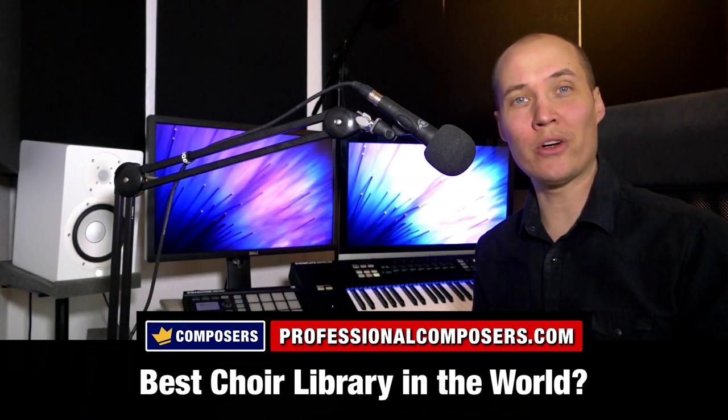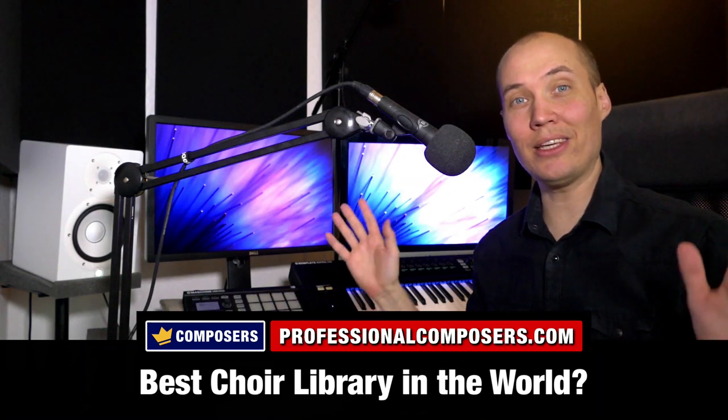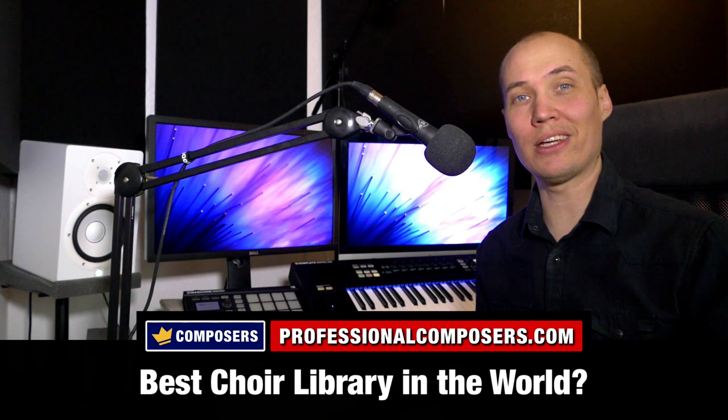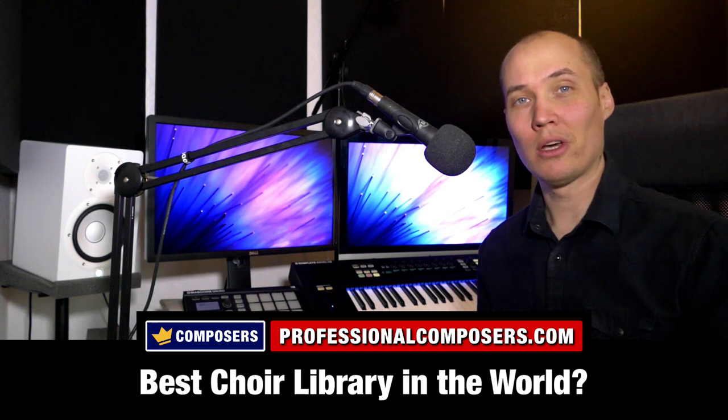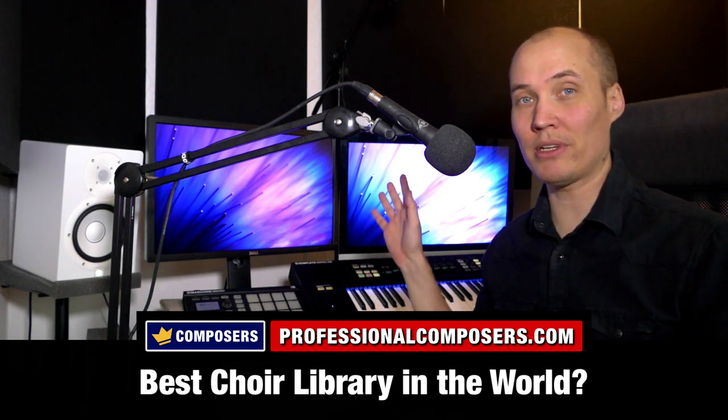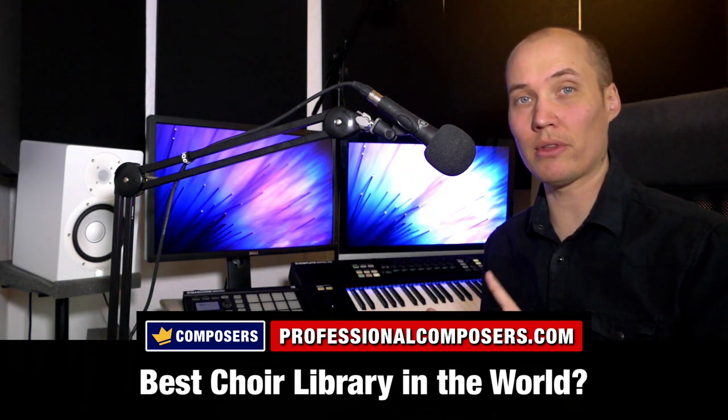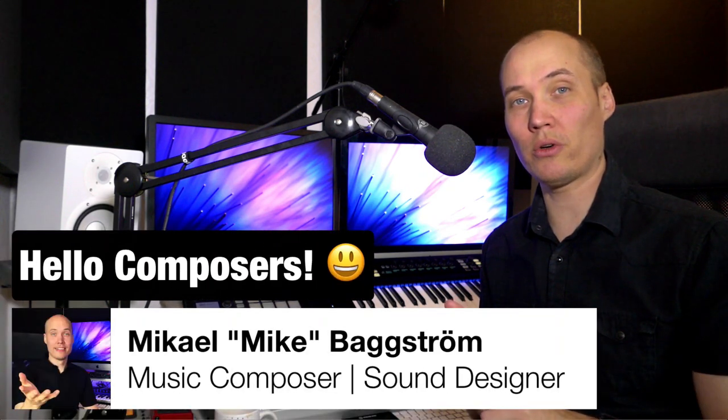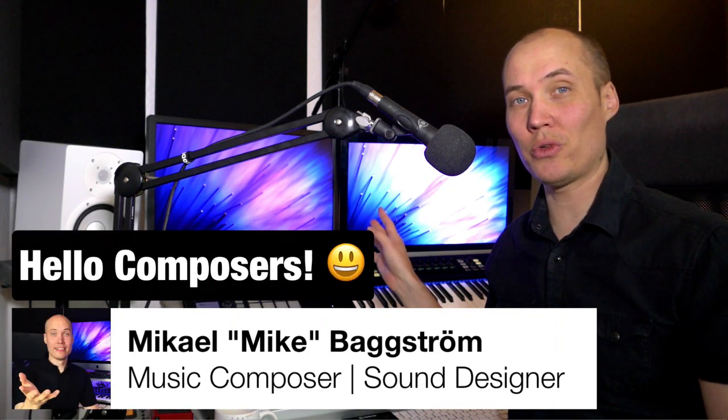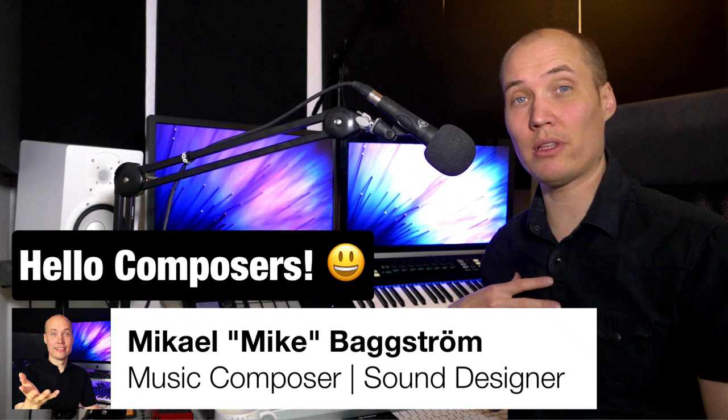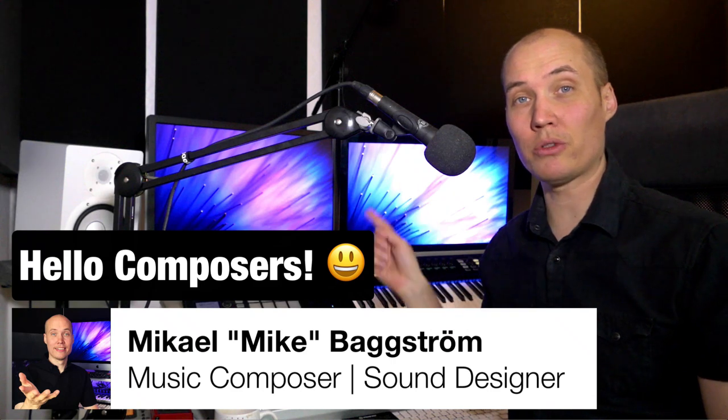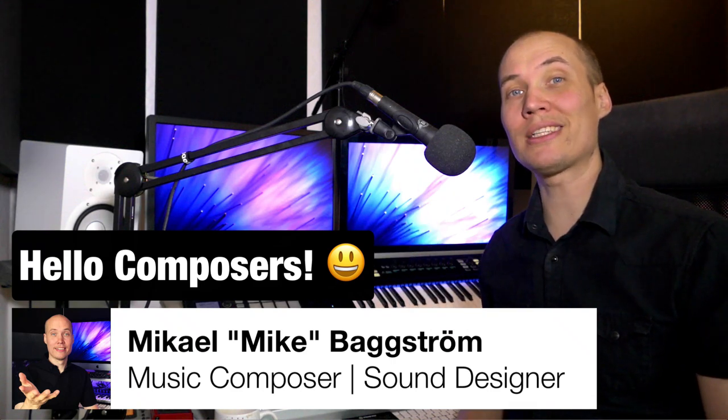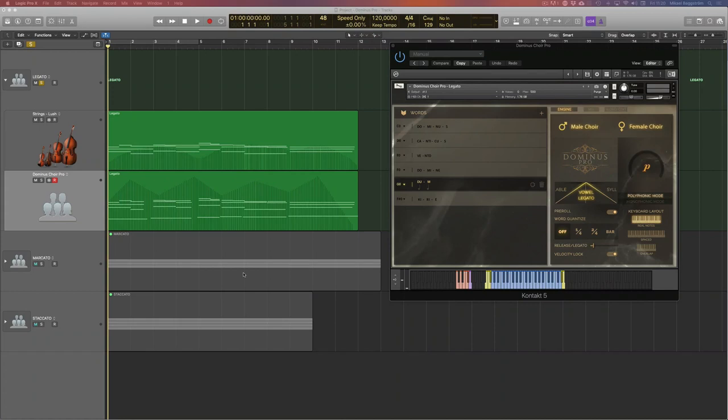Dominus Choir Pro. Is this the best choir library in the world? Well, I will play three live examples, first using Legato, then Marcato, then Staccato, and then I will dive in and show you my personal favorite things about Dominus Choir Pro. So let's dive in right now.